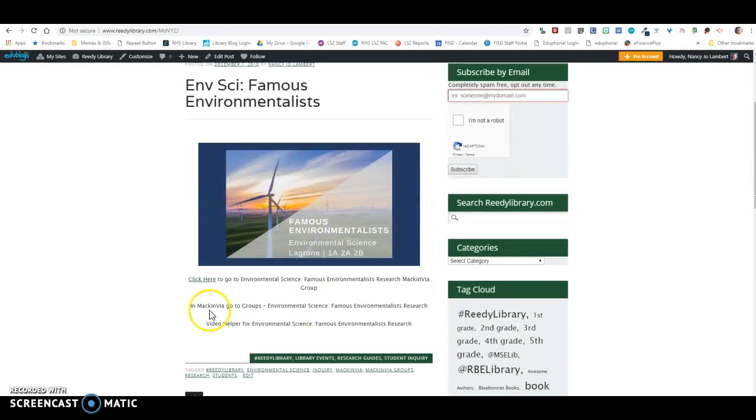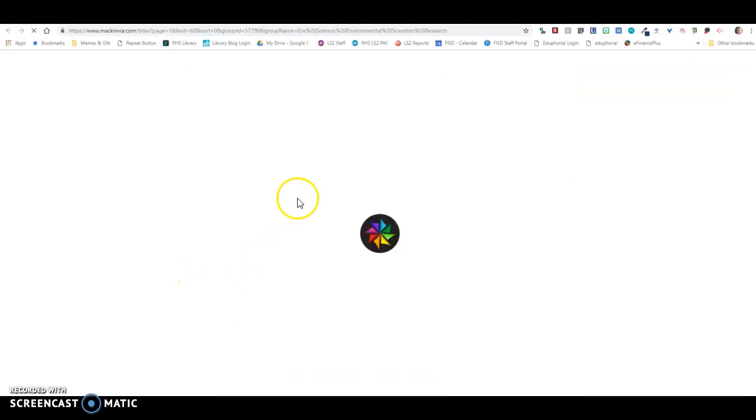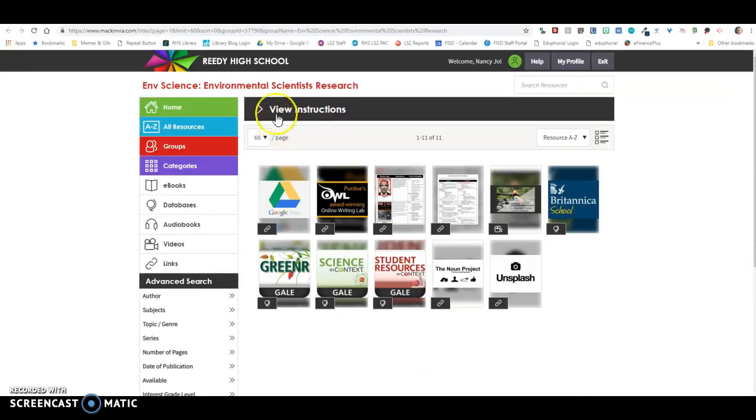When you click on this, the MackinVia group is linked on the click here. This video will be linked here and embedded down here, will also be in your MackinVia group. So if we click on this and we open up the MackinVia group...